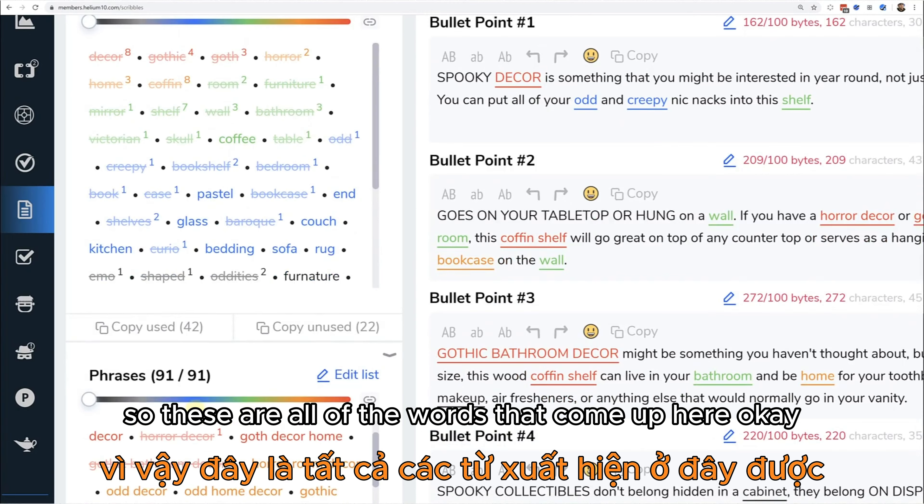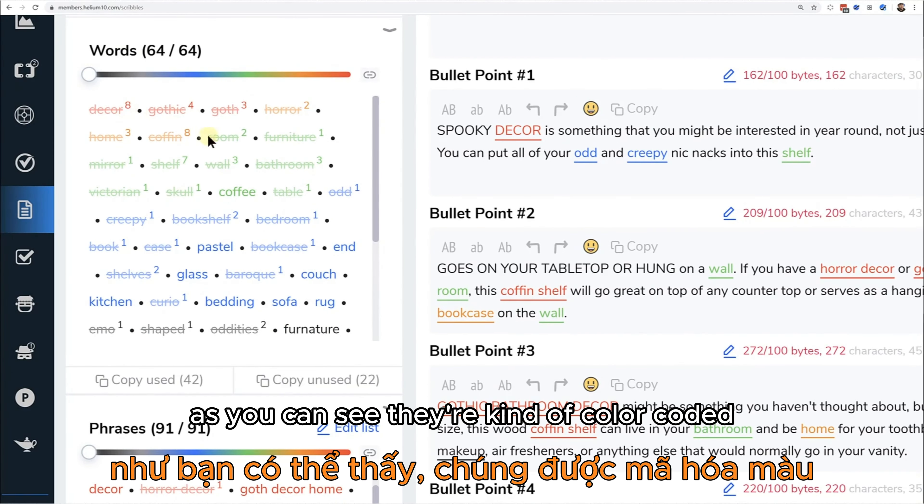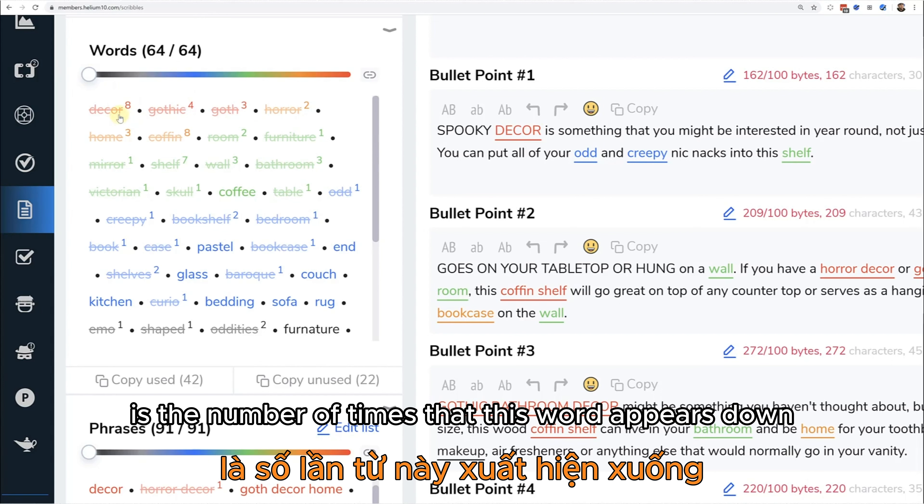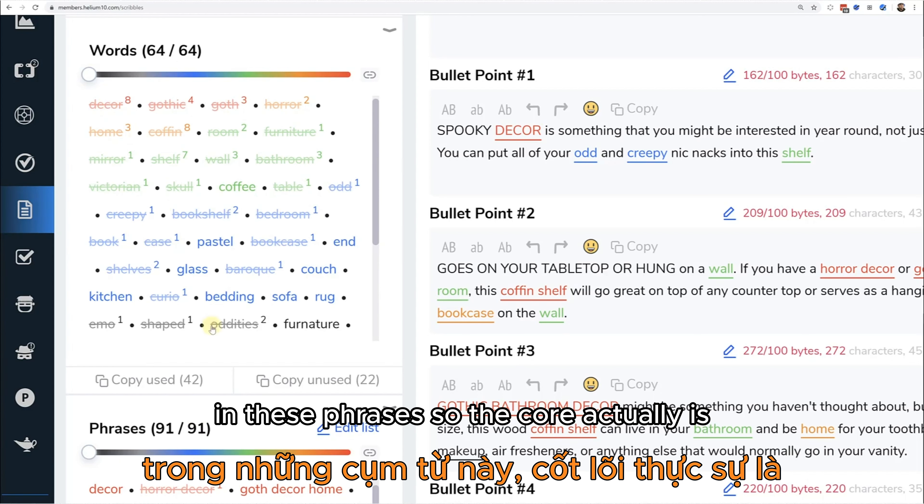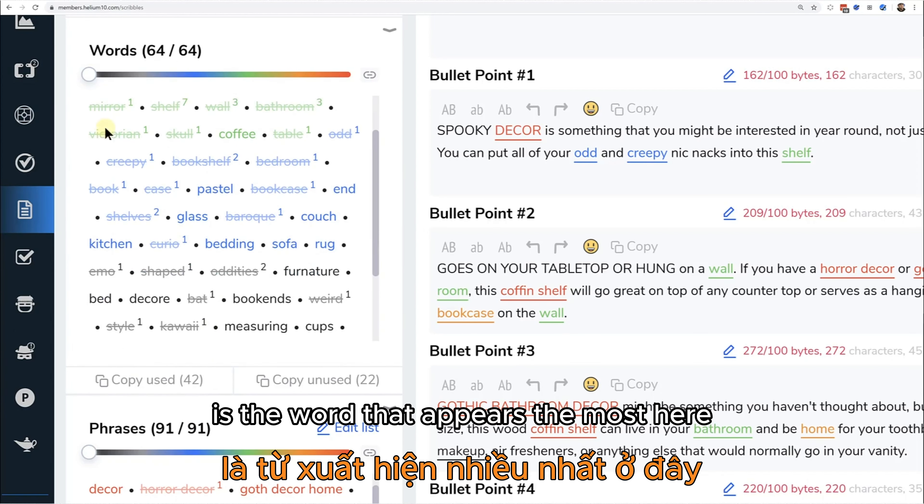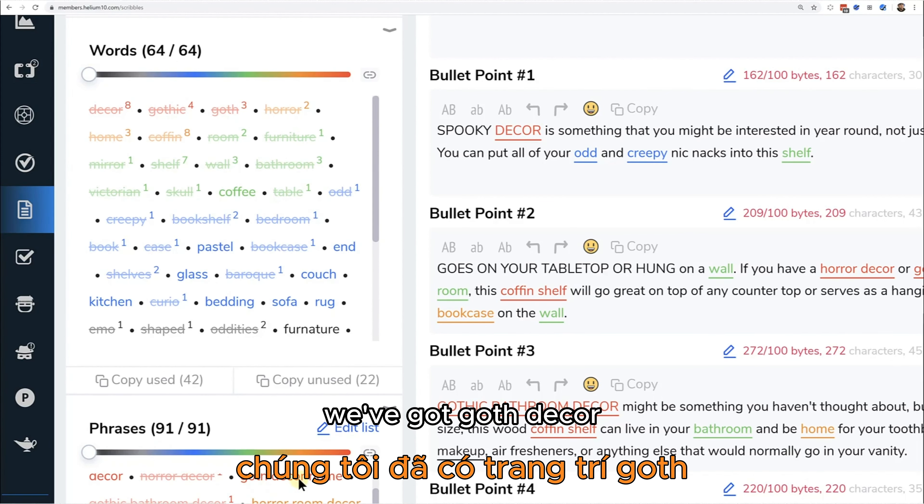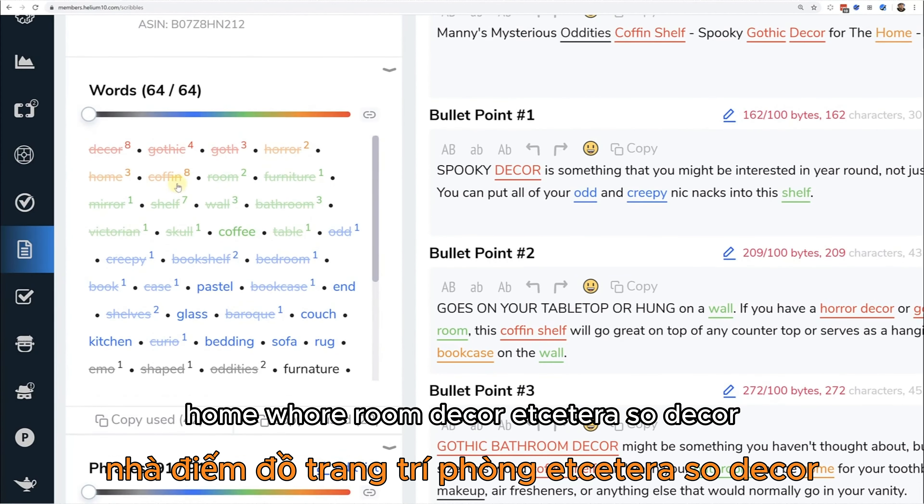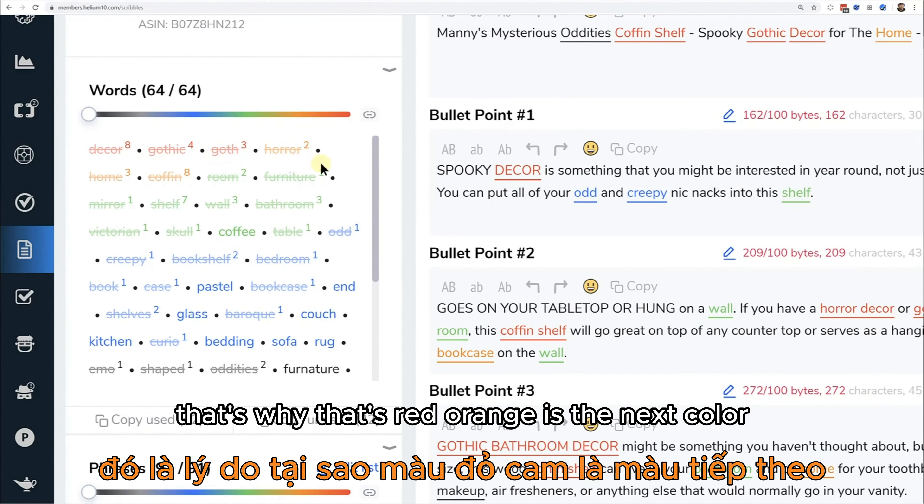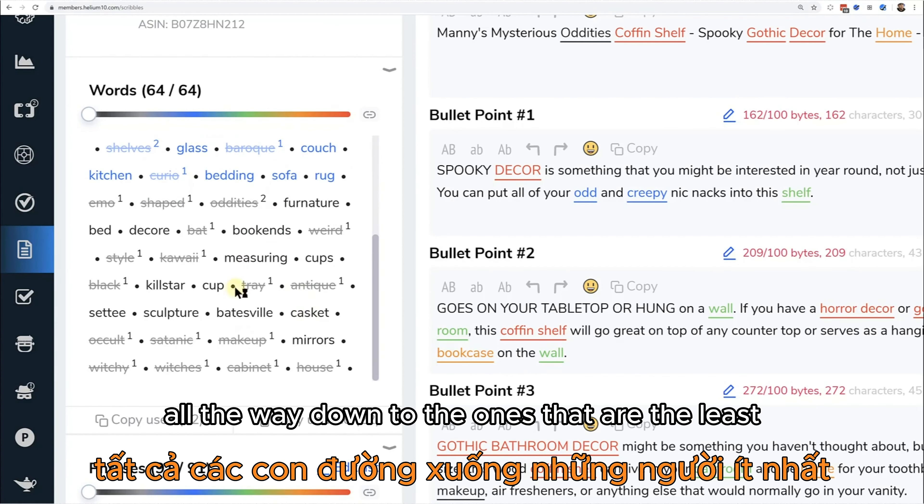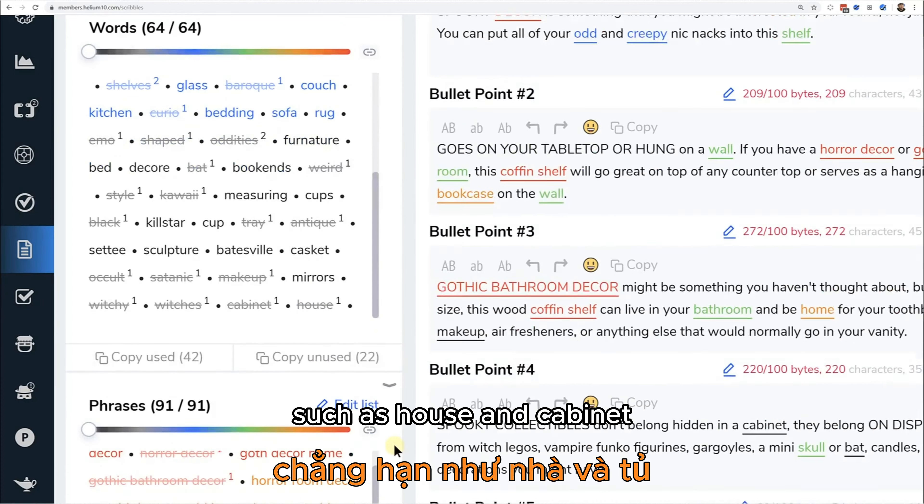Once I apply it, it actually breaks the phrases up into the individual words. As you can see they're color coded. Basically how this works is the number of times that this word appears down in these phrases. Decor actually is the word that appears the most here in these phrases - we have goth home decor, we've got goth decor home, horror room decor, etc. So decor, gothic, and goth are all appearing the most. That's why that's red. Orange is the next color.